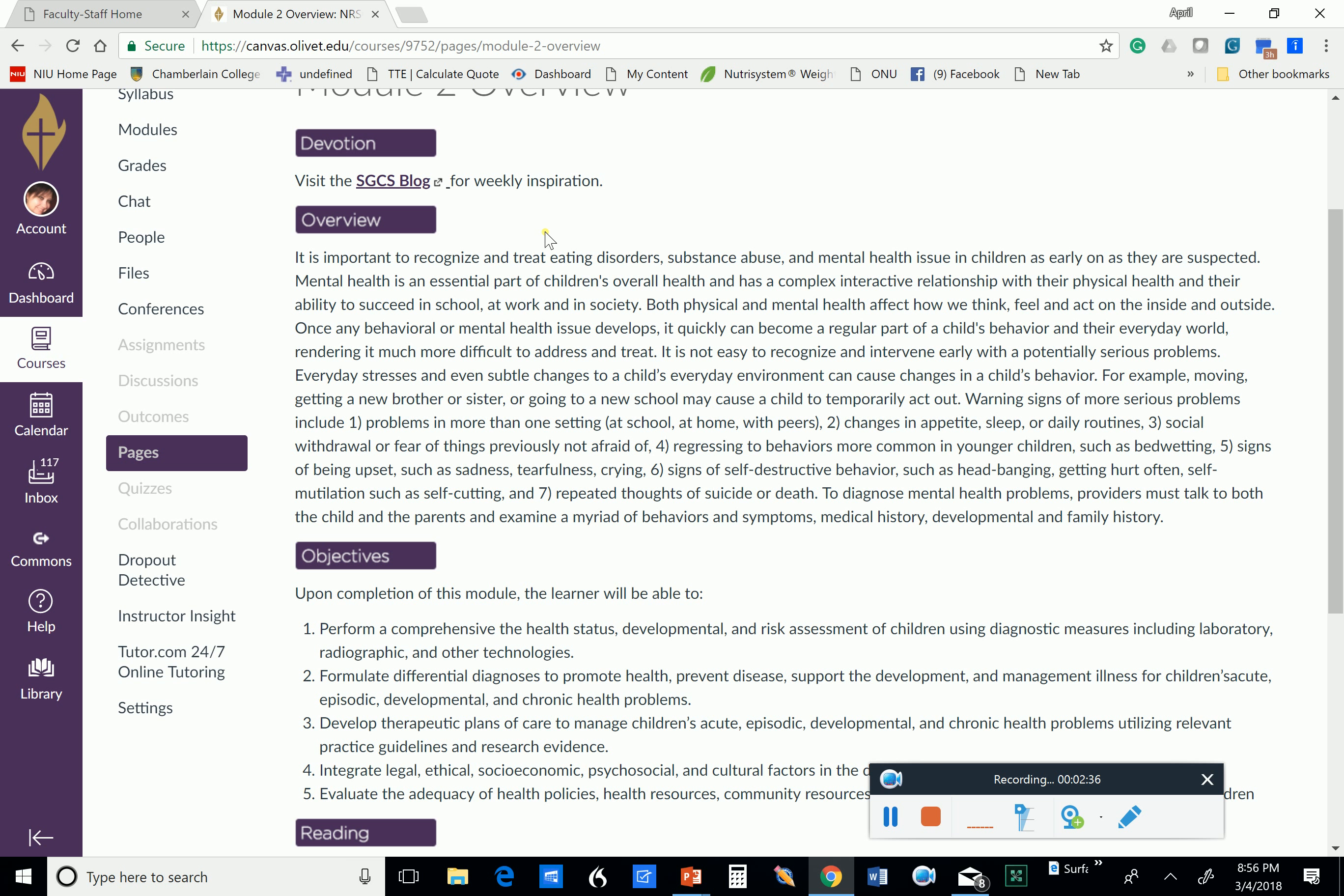Everyday stresses, and even subtle ones, can cause changes in child's behavior, like moving, new siblings, going to a new school. All of those things can cause temporary acting out. Warning signs of more serious problems include issues at school, at home, with peers, changes in appetite,